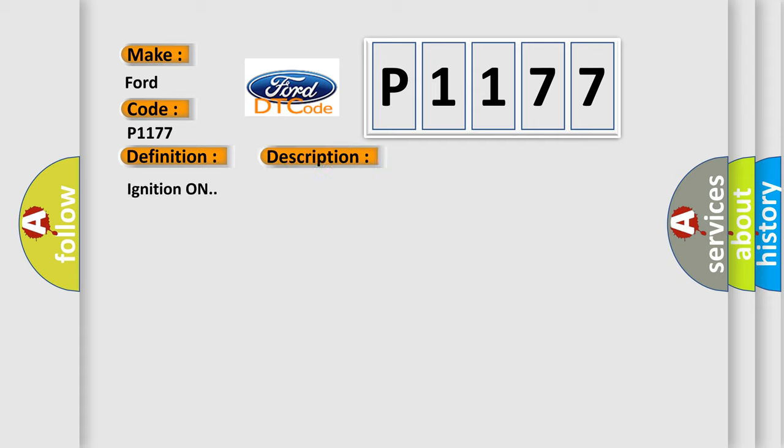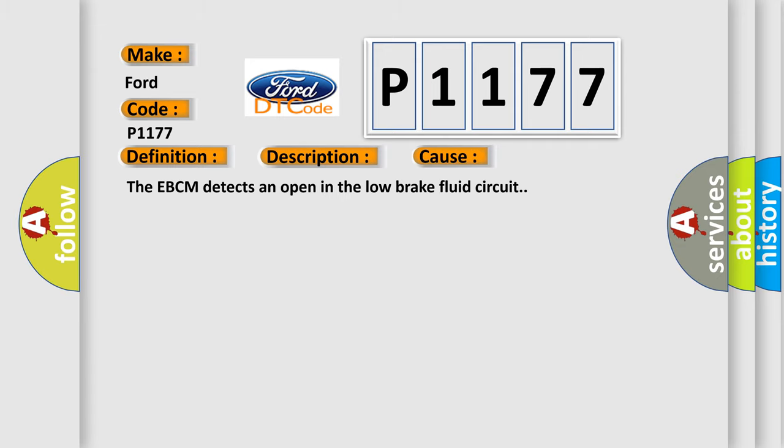Ignition on. This diagnostic error occurs most often in these cases: The EBCM detects an open in the low brake fluid circuit.